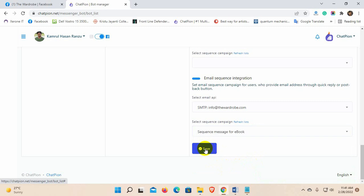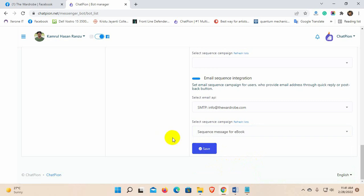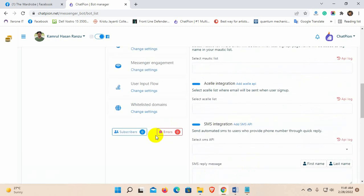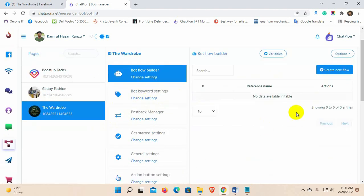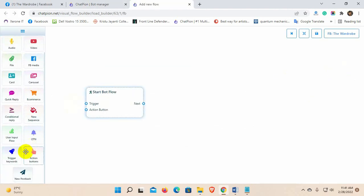Now, let's see how to set the email sequence for user input flow. Go to the bot flow builder and create a new flow. Add keyword trigger.